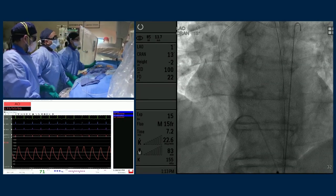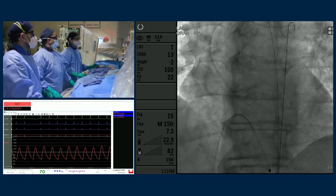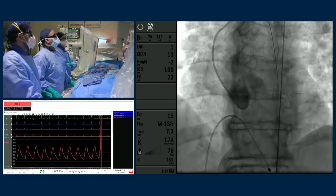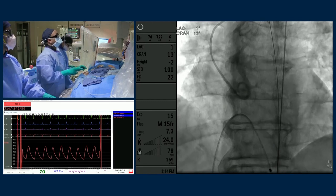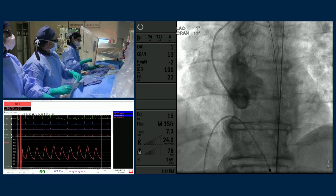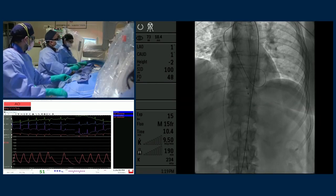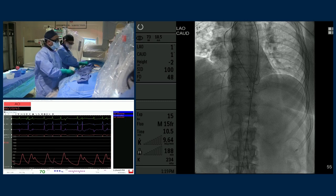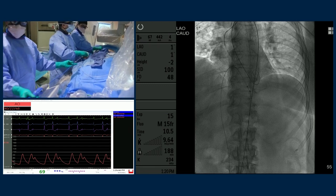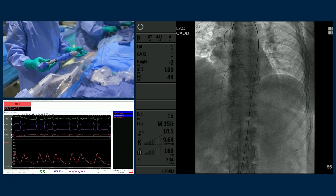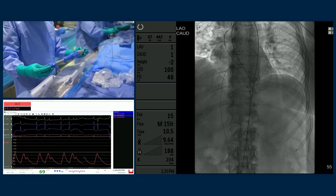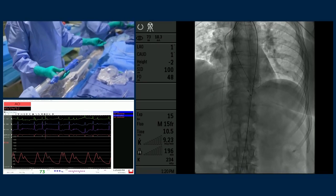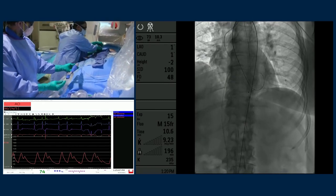Now exchanging out the sheath to proceed with the Evolute Pro Plus. An important step: the flash port is no longer held at 12 o'clock but positioned at 3 o'clock. This is what allows commissural alignment and helps keep the commissure away from the left main. Jesus demonstrates the correct flash port orientation before advancing the system.